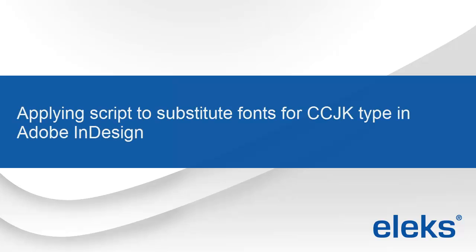In this video, I'll show you how to apply font-changing scripts for APJ languages in Adobe InDesign document.